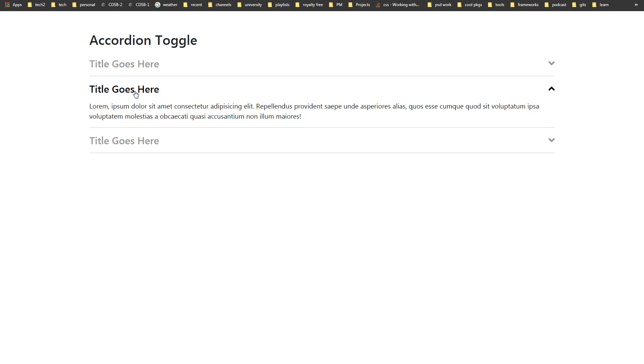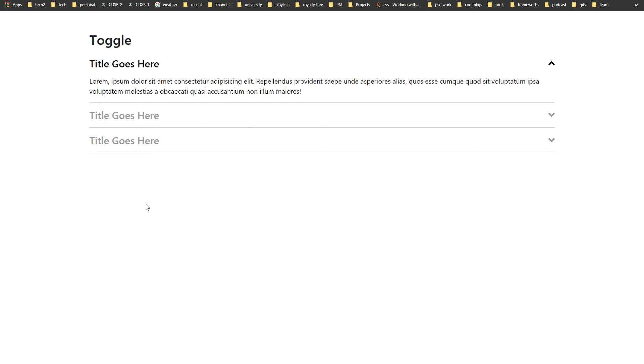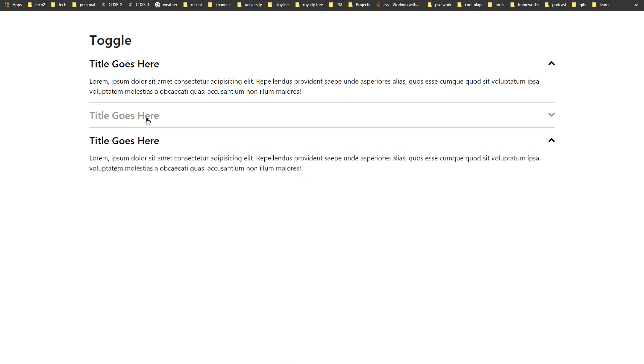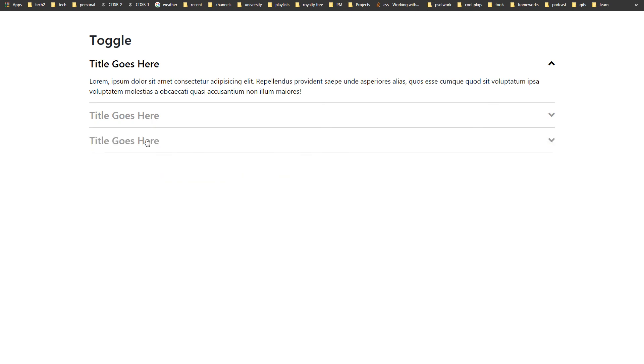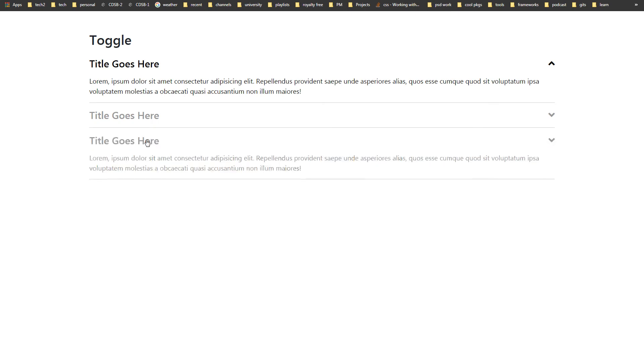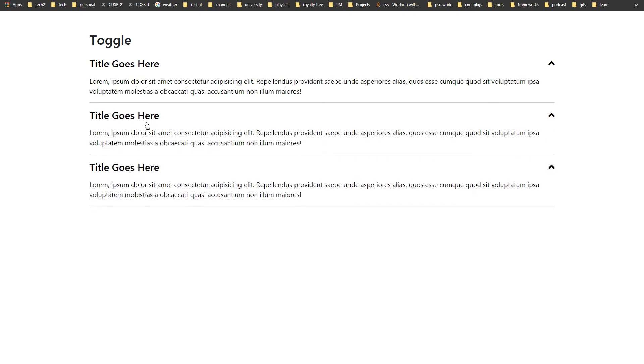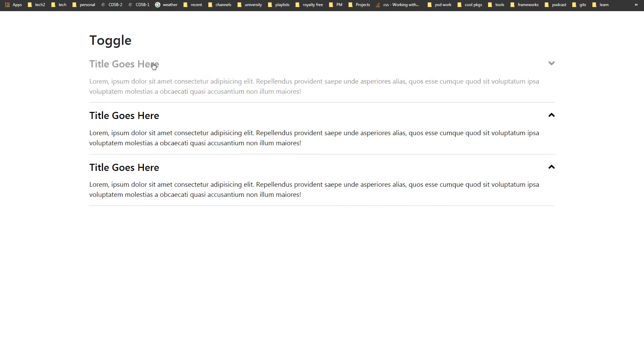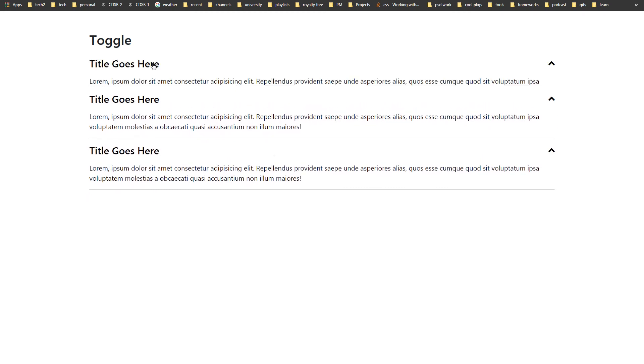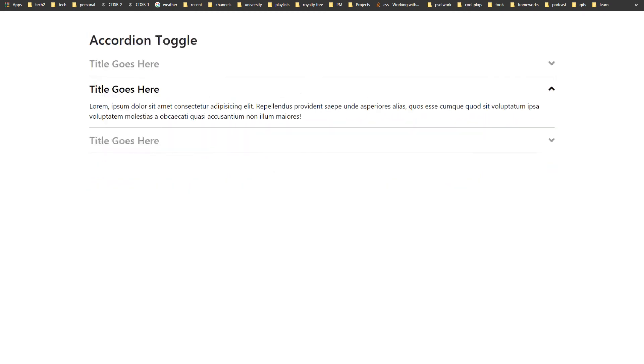So in simple toggle, each block can be opened or closed independently. And in accordion set, only one block can be opened at the same time. And that is the main difference between toggle and accordion.